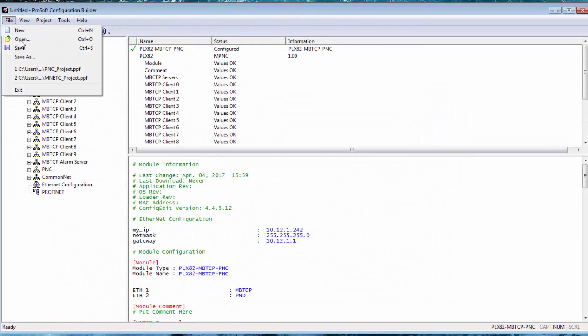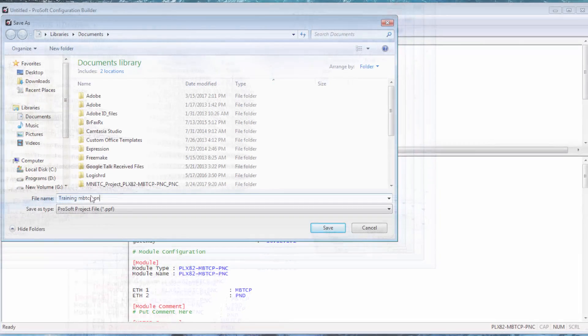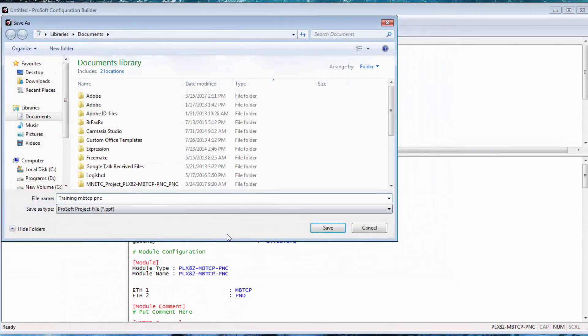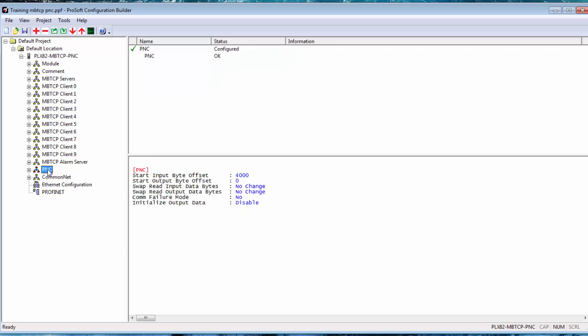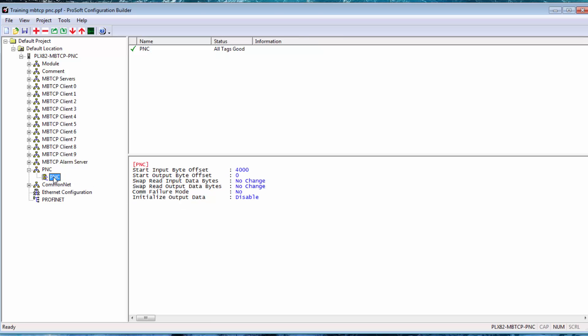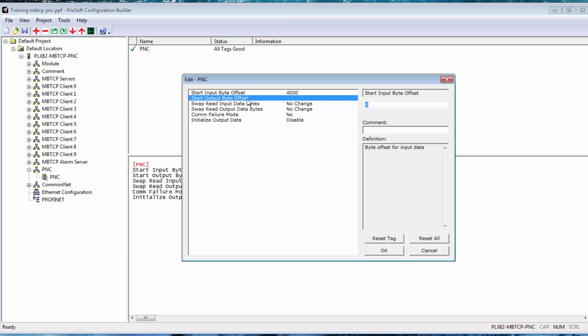This is a good time to save your project. Now we'll configure the PROFINET portion of our gateway's internal memory. This first section, PNC, is configuring how much data will be exchanged between this module and the PROFINET device. So click on PNC, and here you can see the input and output for the byte offset for our internal database. Essentially, we are selecting the size of the input and output sections of our memory, and where we want them to begin.